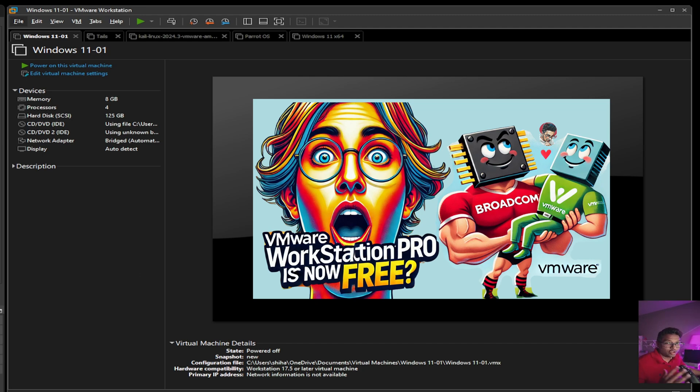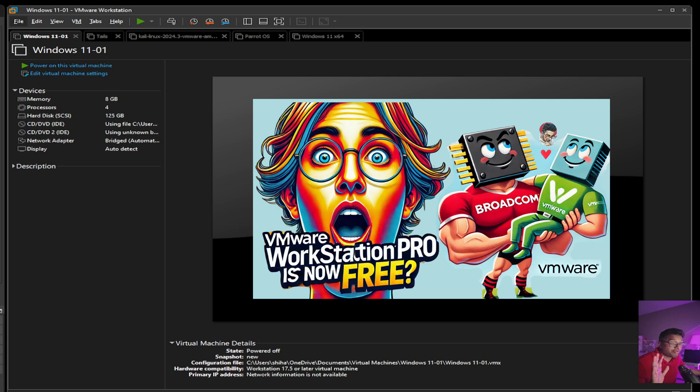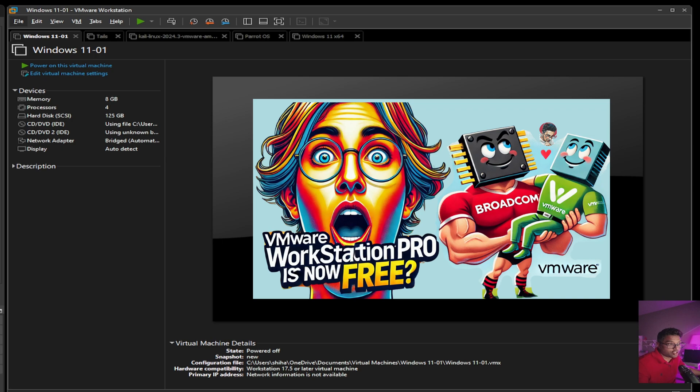Number four, network options. You can simulate complex networks for testing with advanced networking. Number five is cross-compatibility. Easily transfer virtual machines between VMware Workstation, VMware vSphere, and other VMware products. That's awesome.